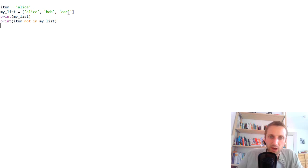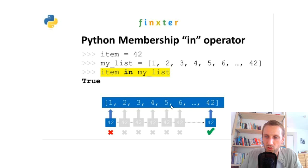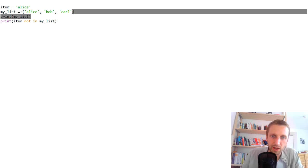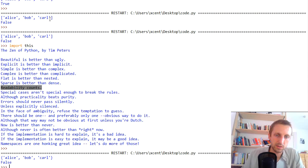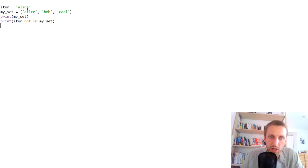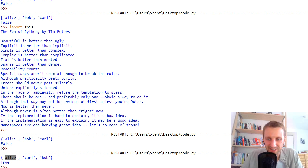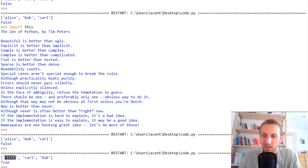Can we use `in` for other iterables? For lists, in the worst case we go over each element — computationally expensive with linear runtime complexity. We can also use the same operation on a set. Let's convert the collection to a set. Now we have a set data structure. The `not in` operation returns false; using `in` instead returns true because 'alice' is in the set. Now there's an important difference.